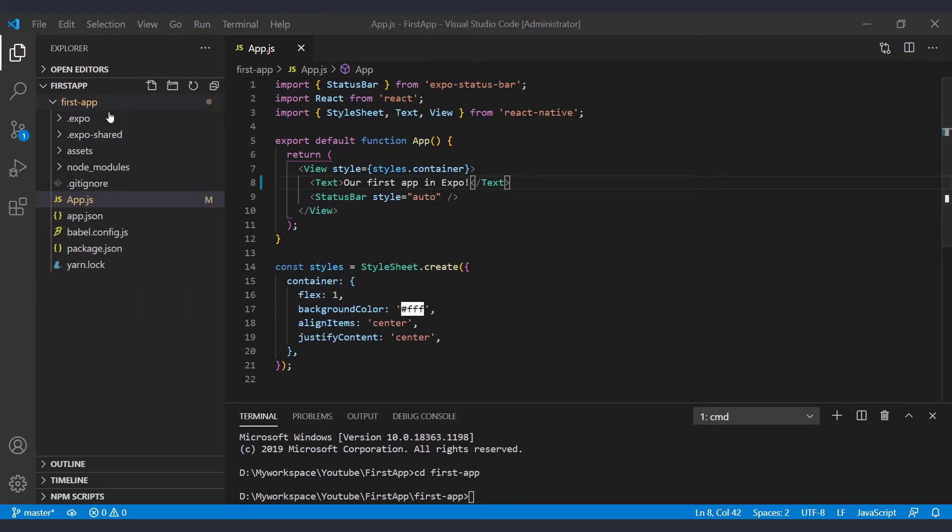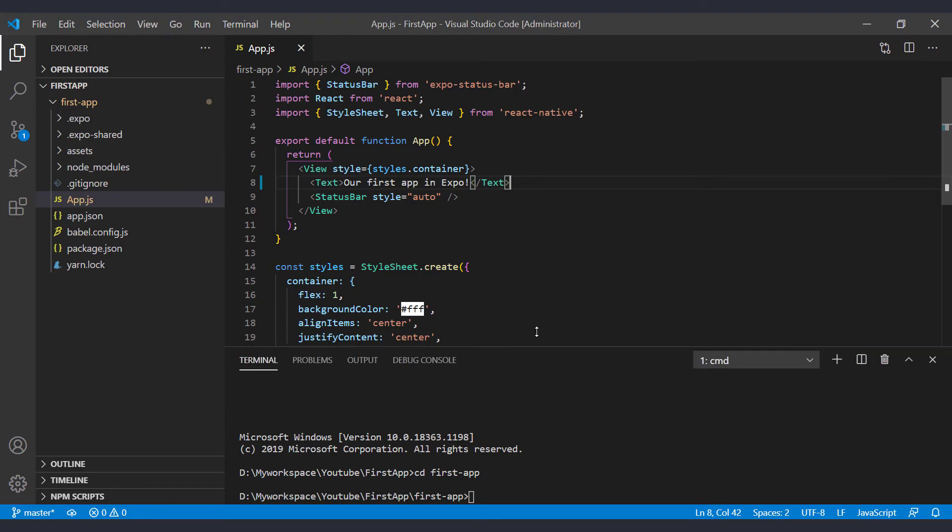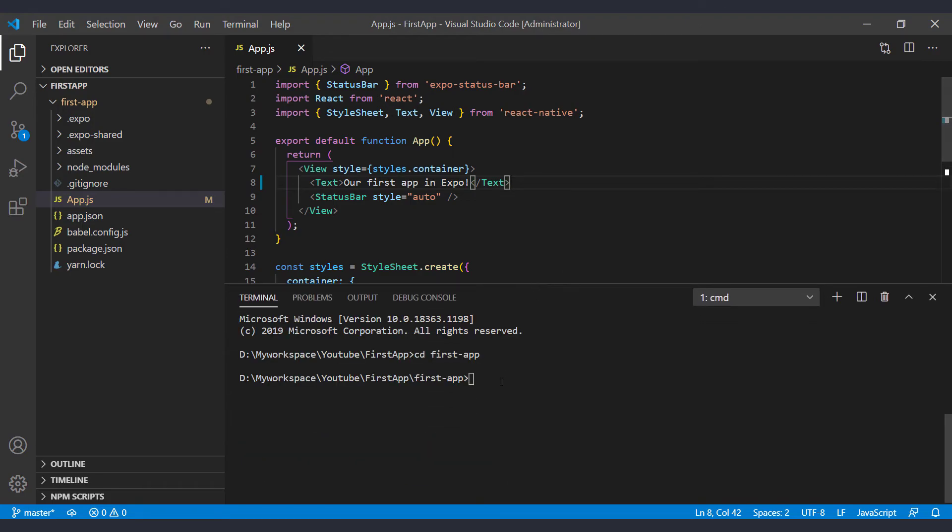Now we open the project of the previous session that we created with Expo. And we want to turn it into a React Native CLI project. In fact, we eject the Expo. In the terminal, run this command, npm run eject to eject Expo.